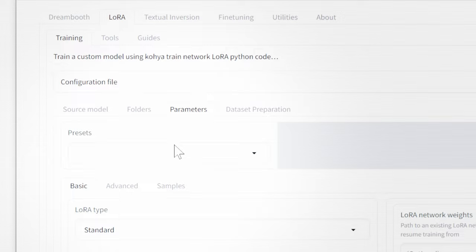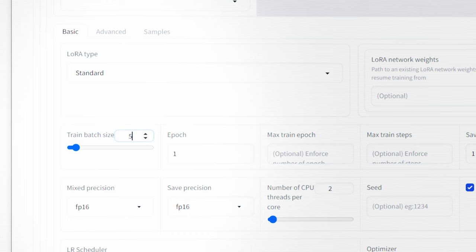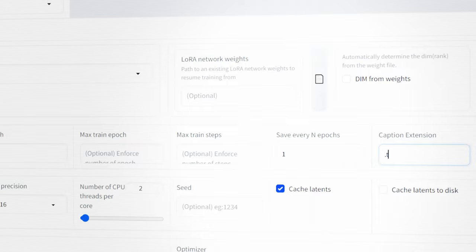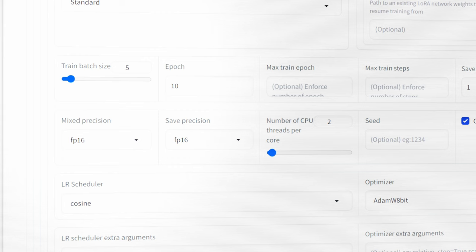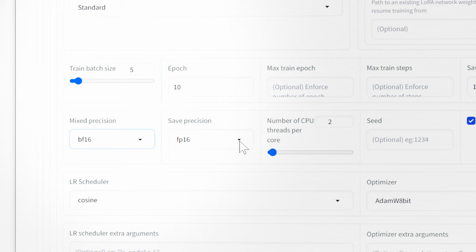Now if your computer can't handle it put that down to 1. Epochs to 10. Save every n epochs to 1 so it gives you 10 options to choose from later on. This way we'll know when our model is under or over trained. Mix and save precision will depend on your GPU. Depending on whether you went with BF16 or FP16 in the installation, choose the same value now.